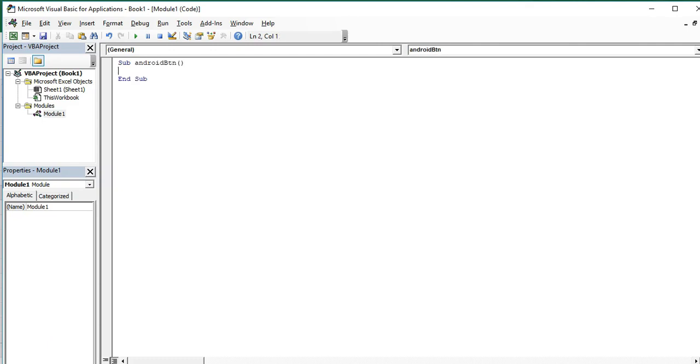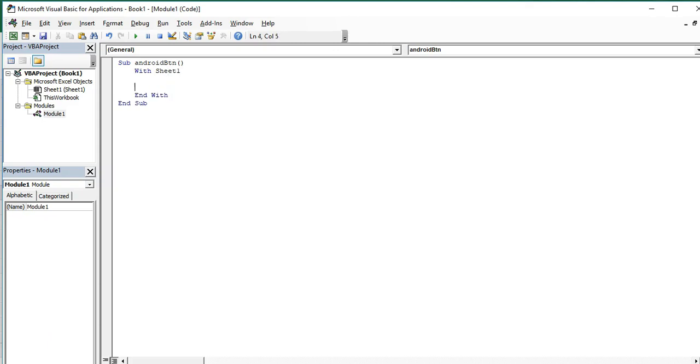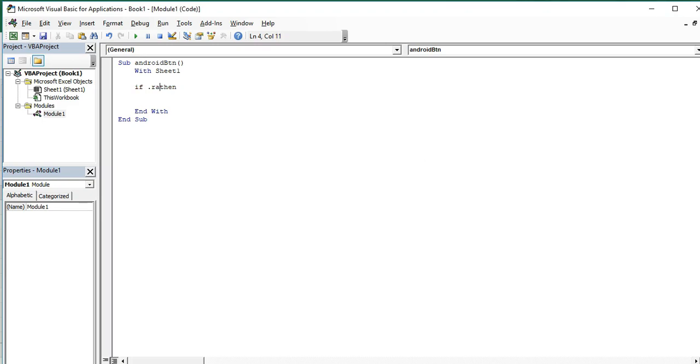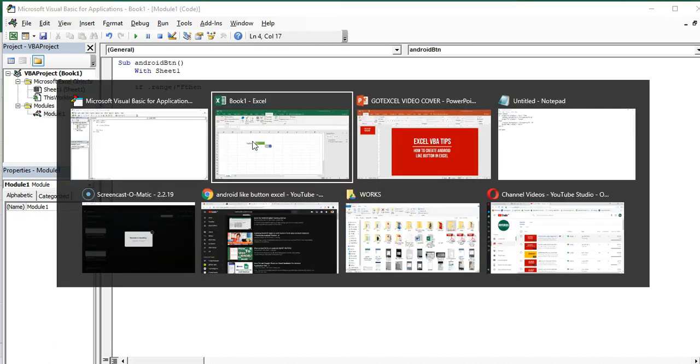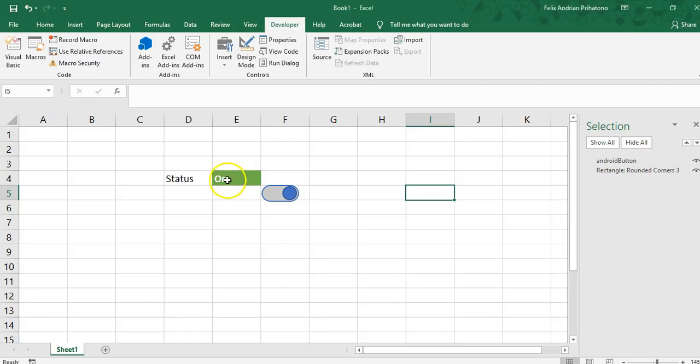Our first sub for this module. Because we use With, we don't have to type in sheet one and sheet one every time we want to refer to range or shape in the sheet one. You put range E4.